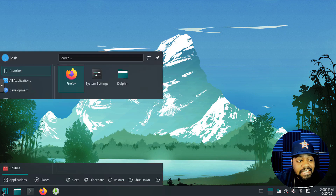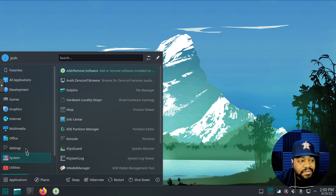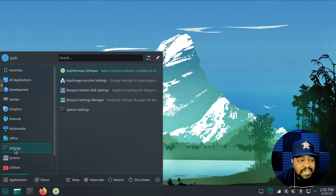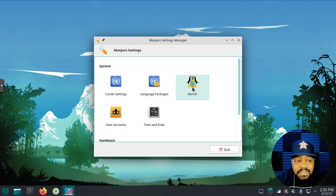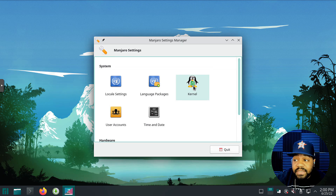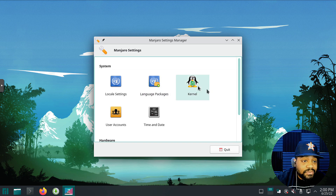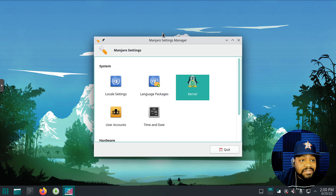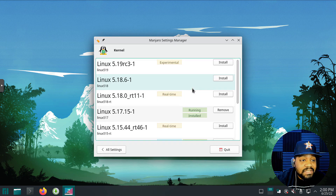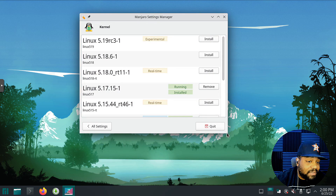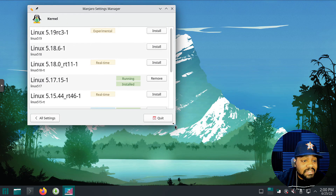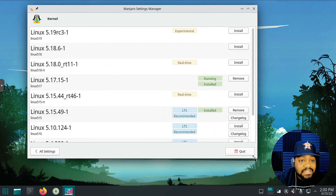Now let's close this and show you guys the GUI way of doing it. Basically, hit the Start menu, go to Settings, and what we're looking for is the Manjaro Settings Manager. Click on that and you'll see an option for Kernel — you can modify the kernel right here using this GUI tool. Let's double-click to open it up.